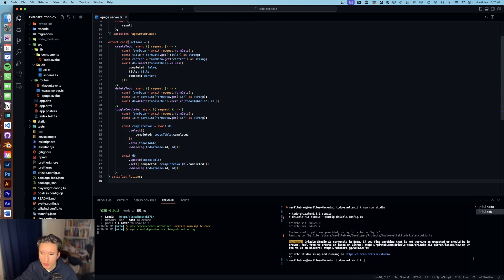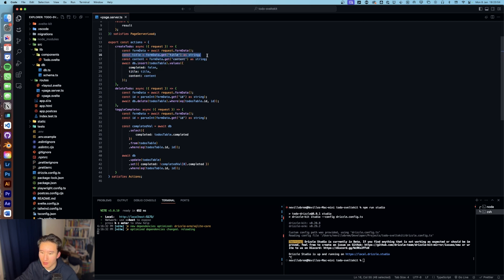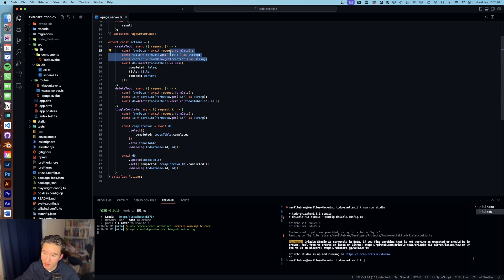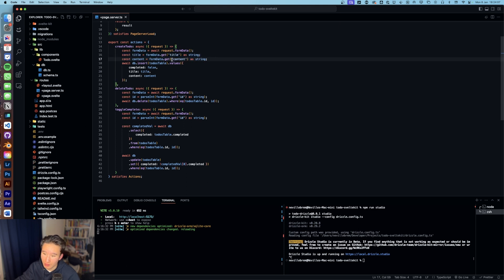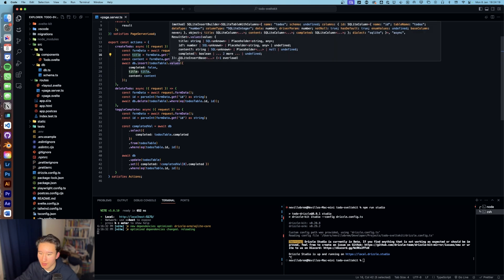So then we got form actions right here, which I already covered. We first of all retrieve the form data and then we get the title and the body. And again, in SvelteKit Superforms, I know I could do this way simpler. I'm also using Superforms in another project. I just didn't discover it till Codoodle. So that's why I'm using traditional JavaScript for that. And I'm just getting title and content.